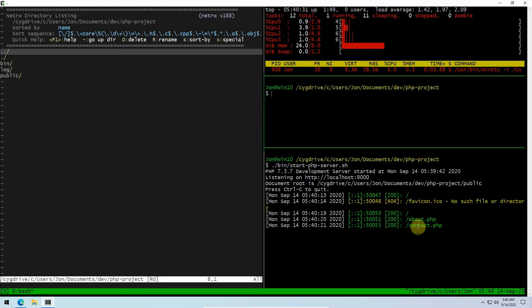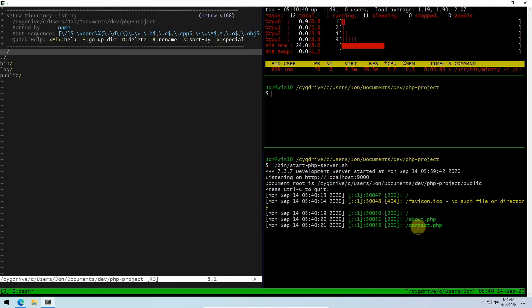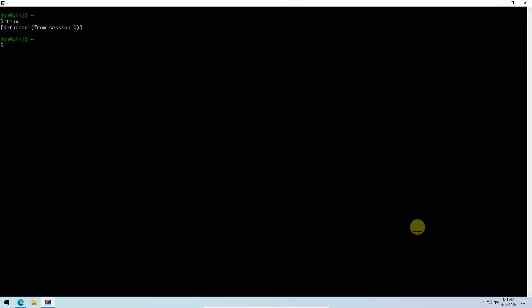This idea of detaching from the session - imagine you had something like this set up at work, you're logged into a server and you want to go home and then reattach to the session. How would you do that? You do that by hitting the prefix and then hitting D. Notice how it's detached from the session.